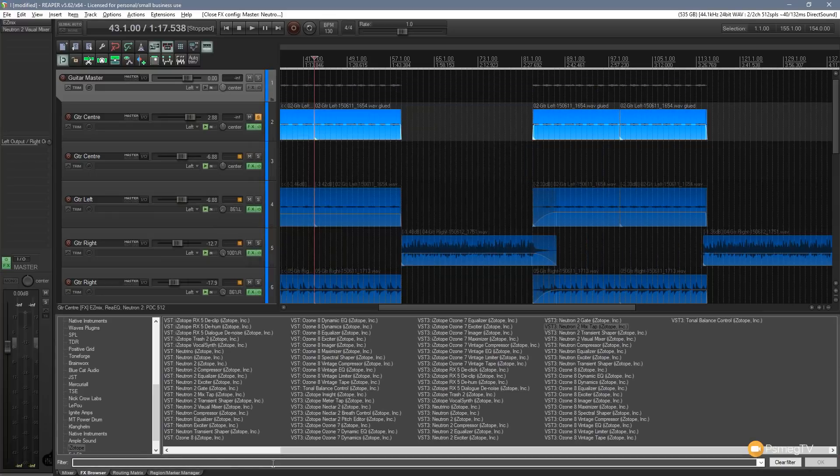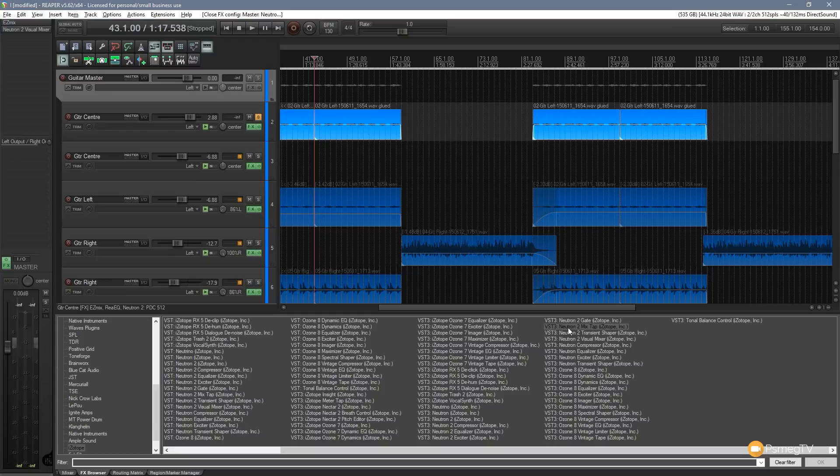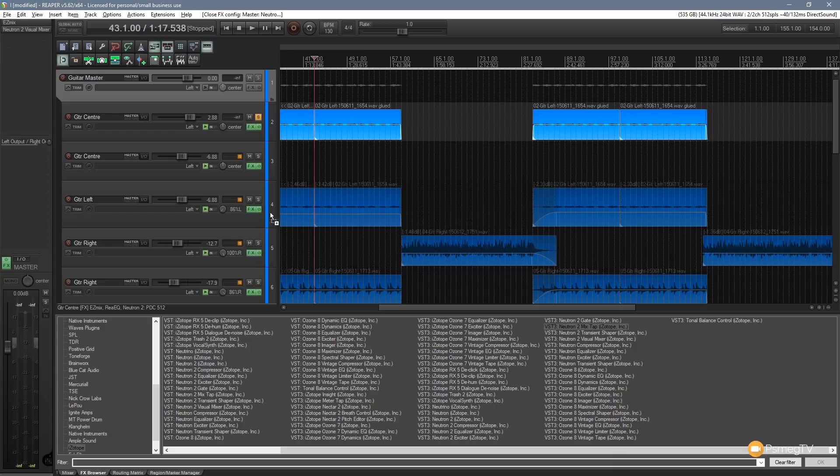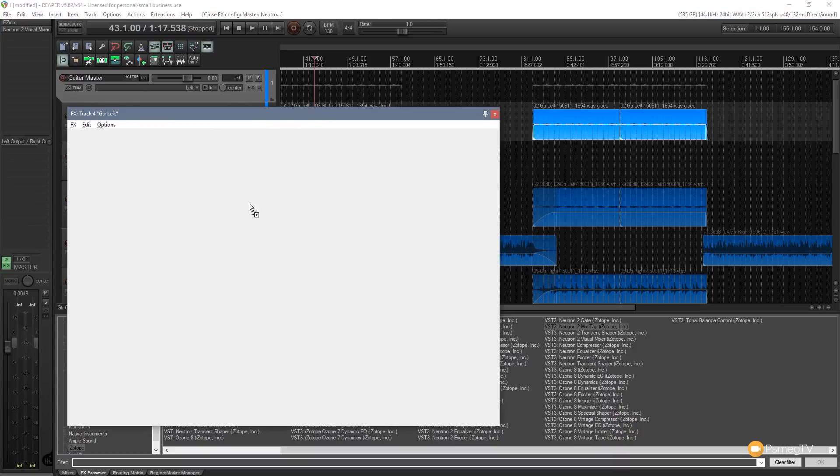If I close this down a second, come to our FX browser and what we've got available is the Neutron 2 Mix Tap. What that does is it's a very simple link between these different inter-application programs. So what I can do is I can drag and drop this onto, let's say, for example, my Guitar Left.